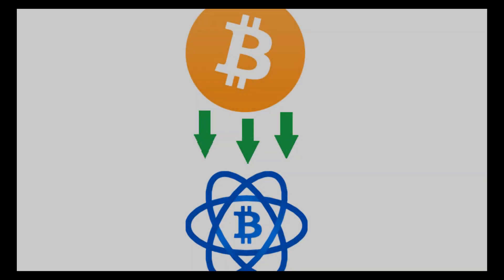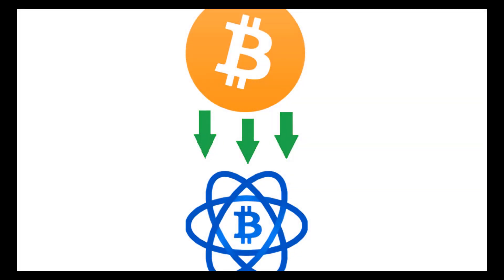Hey guys, how's it going? It's Allison Tutorials, and today I'm going to be showing you how to transfer Bitcoin from your Coinbase account to your Electrum wallet.